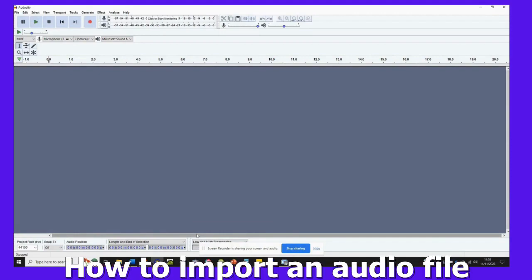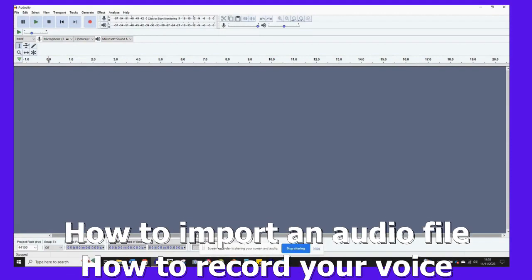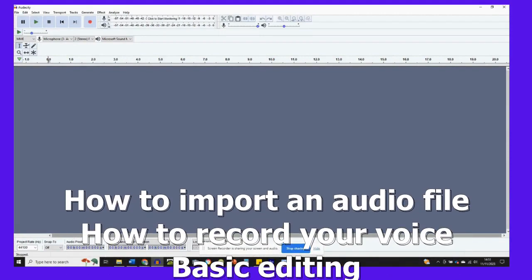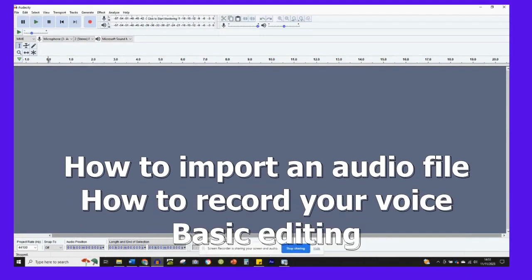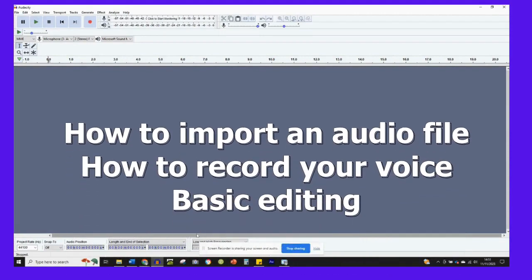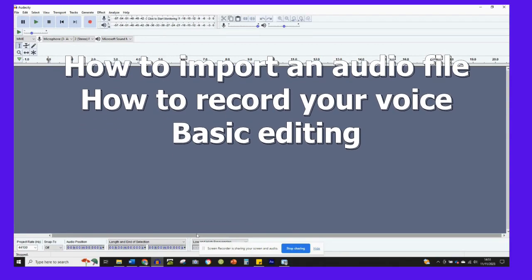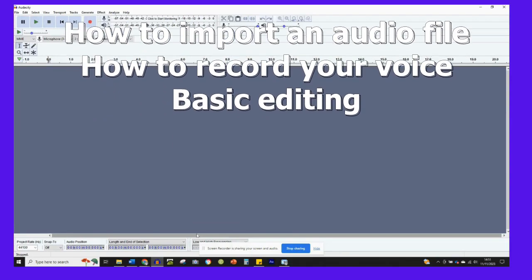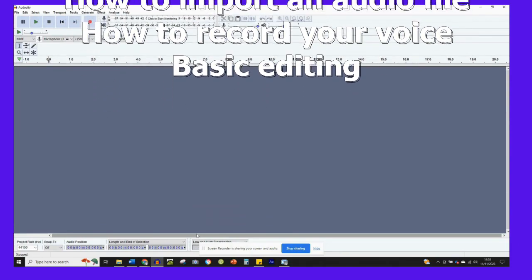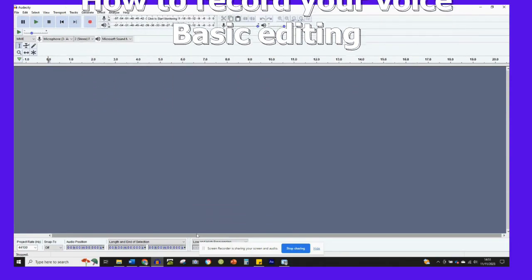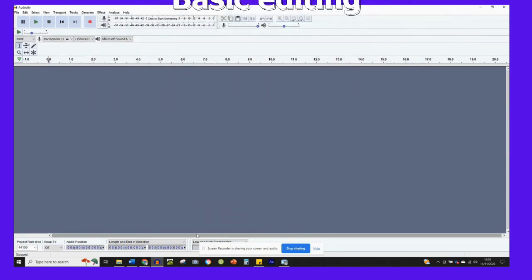In this first video, you'll see how to import an audio file and how to record your voice, and we'll then look at some basic editing. So let's get started.